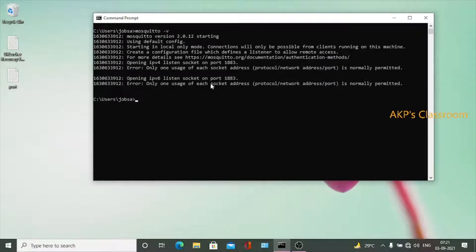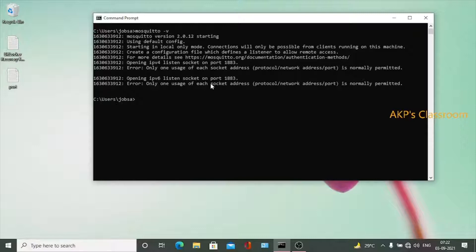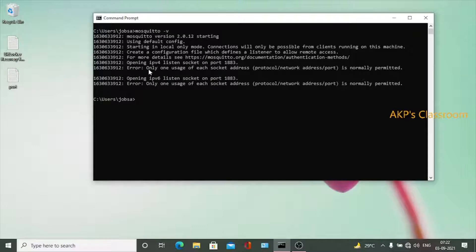Now errors are coming and I am unable to start the Mosquito server. What is the particular error? It's related to the port 1883. So this is the error coming from Mosquito server.